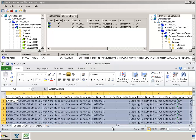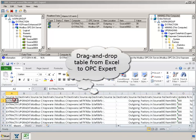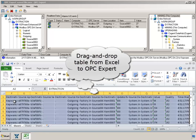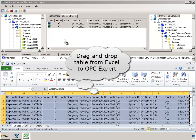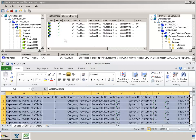To transfer these items back to OPC Expert, select the table. Now drag the table and drop it on OPC Expert. OPC Expert creates and verifies one item at a time.